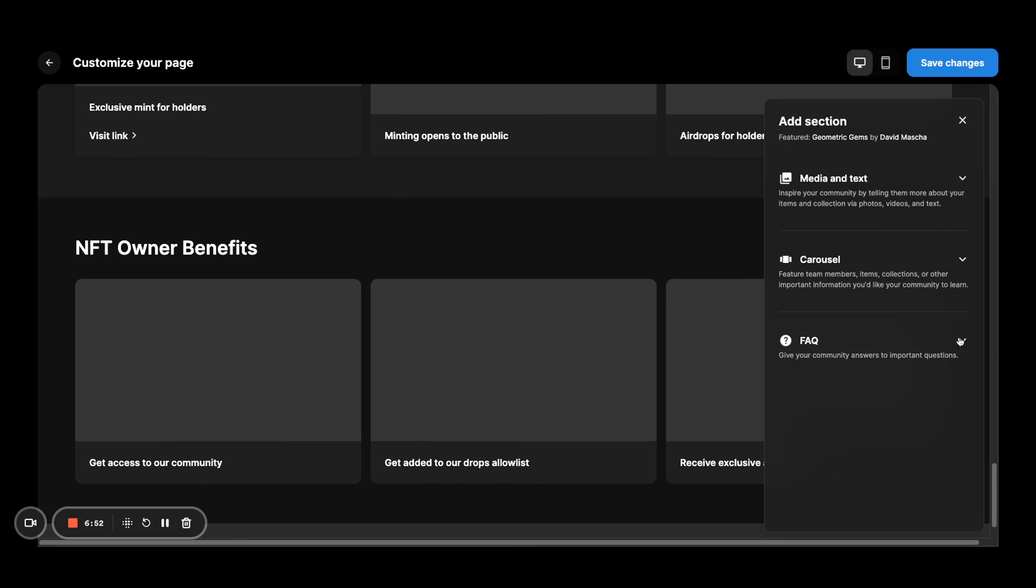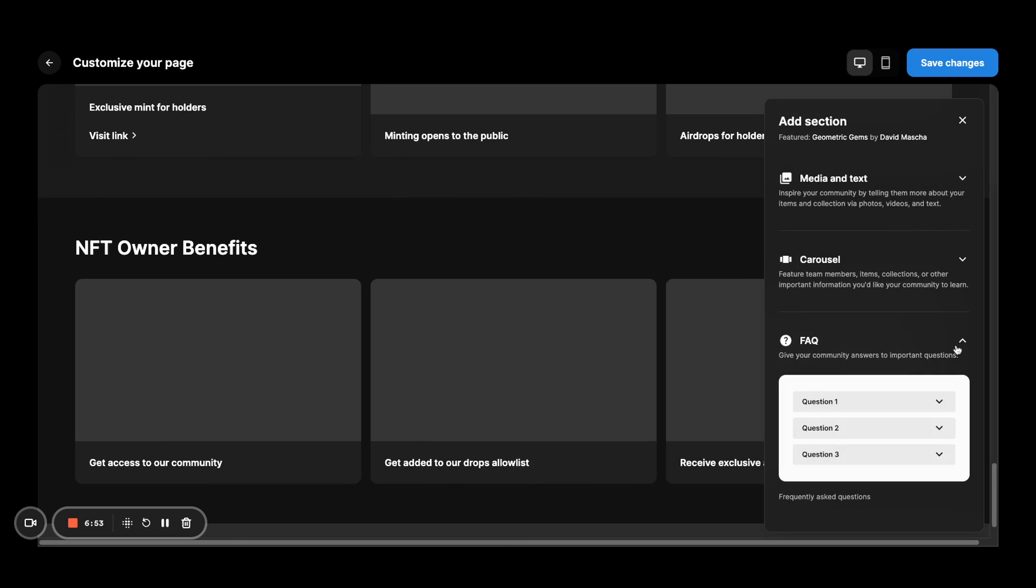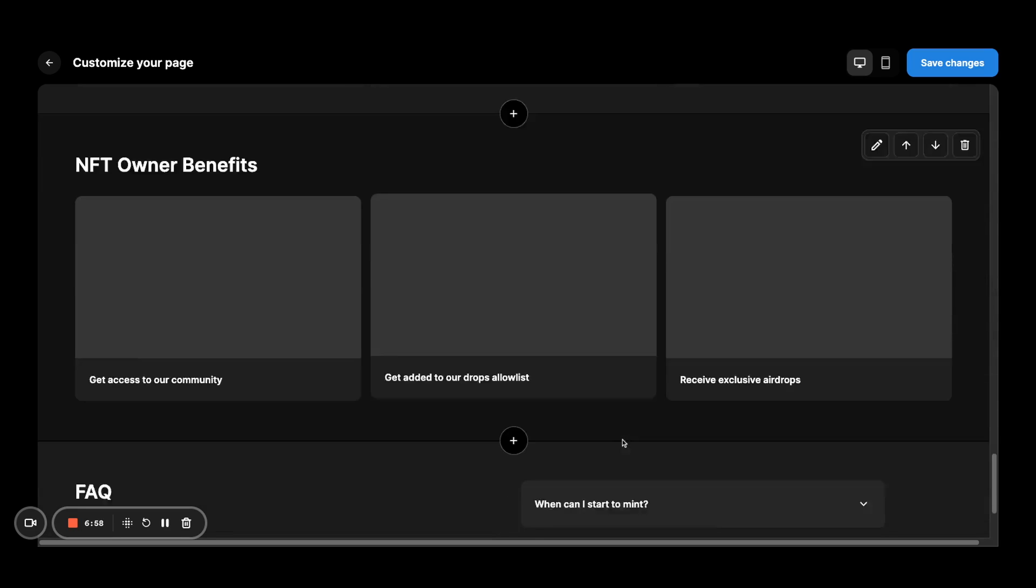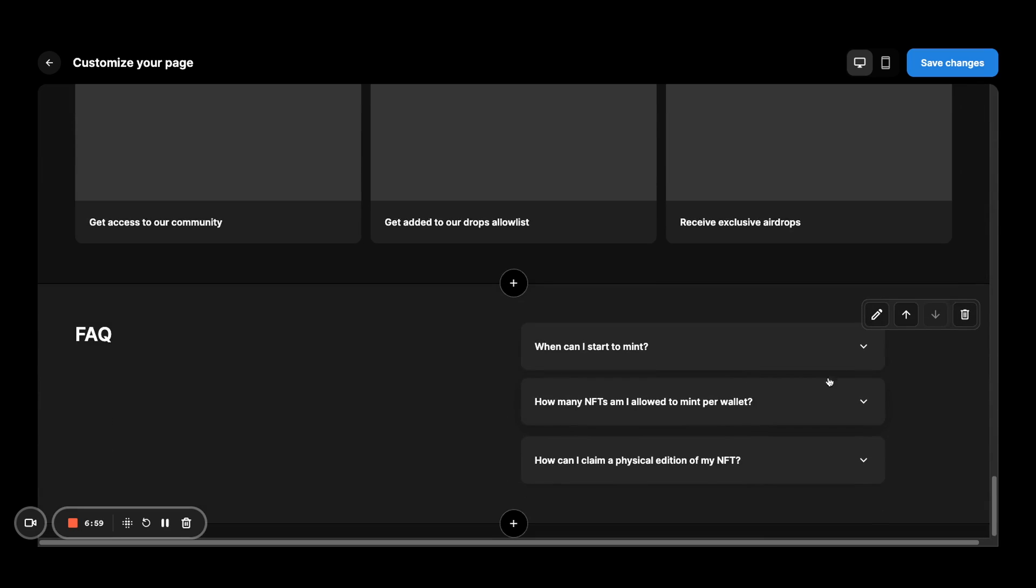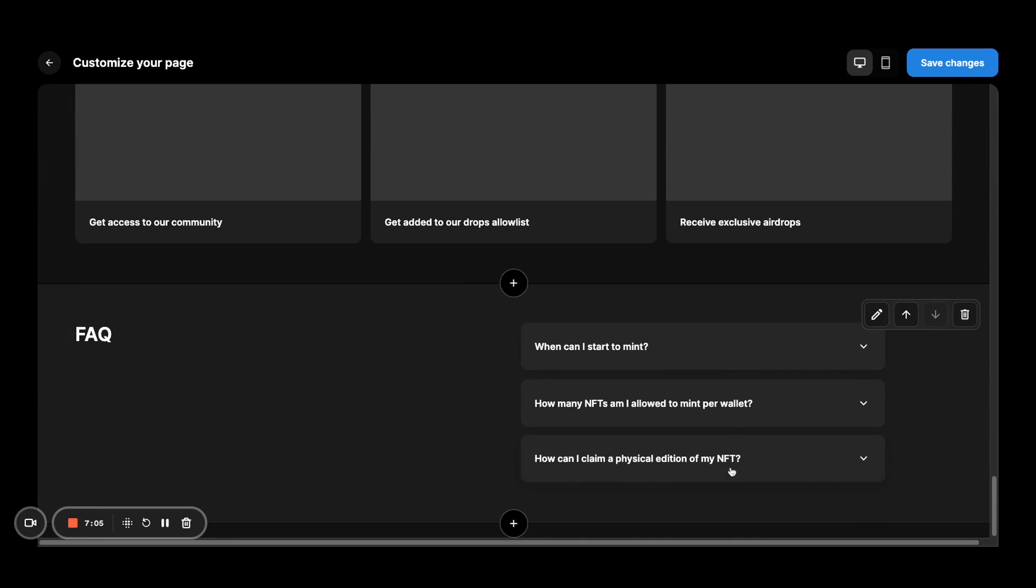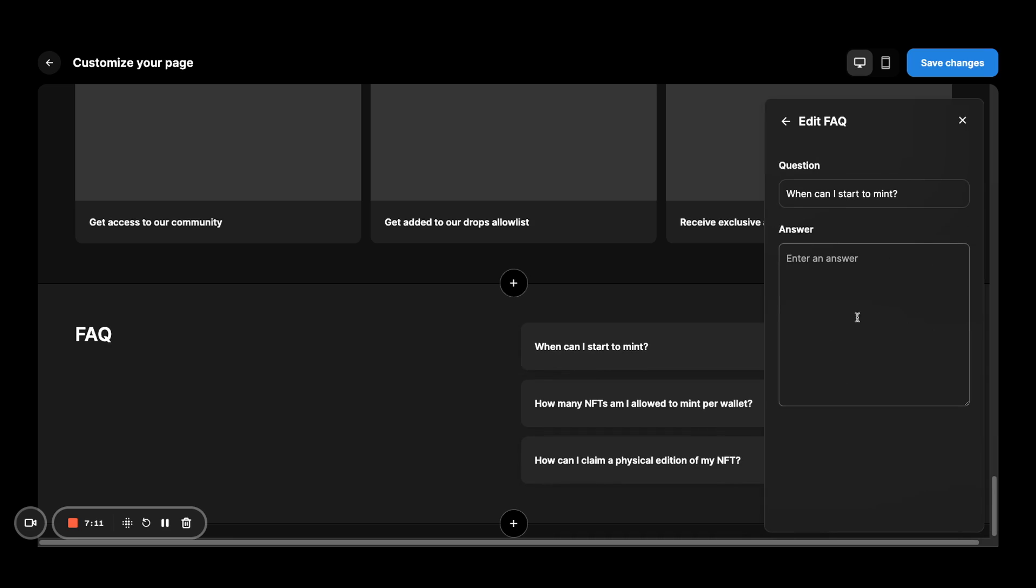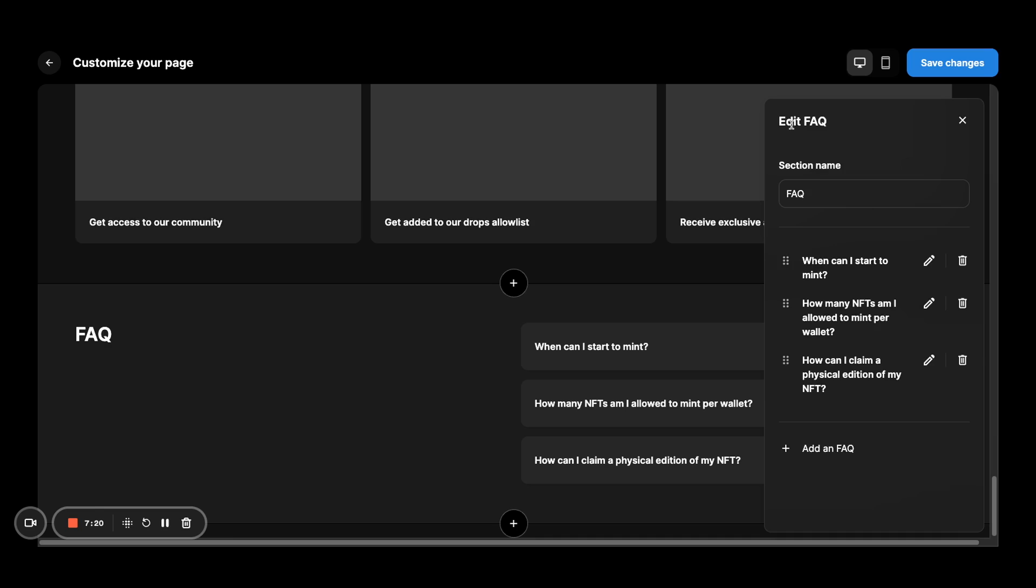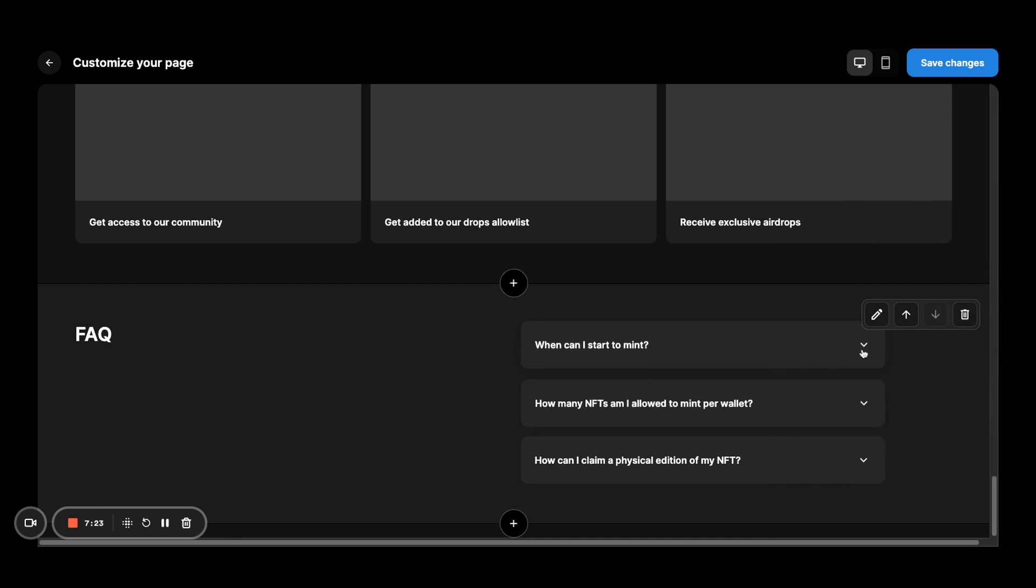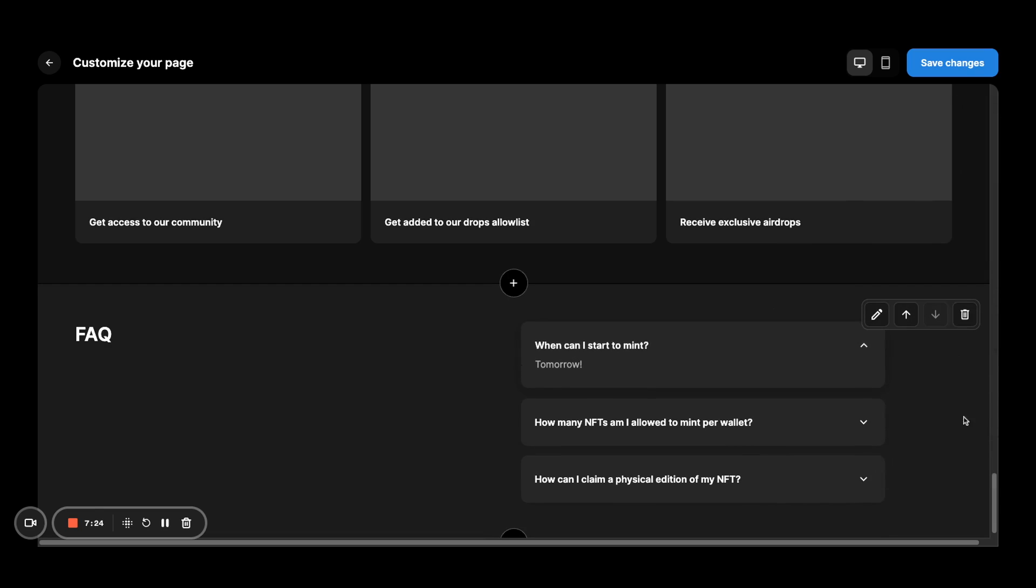And then the last type of module we have, of course, is the frequently asked questions. This should seem similar to what you might have seen for OpenSea Drops, but you can have as many questions in here. You can edit as you go and the answers will be folded by default and when you click, you will see that pop up underneath.